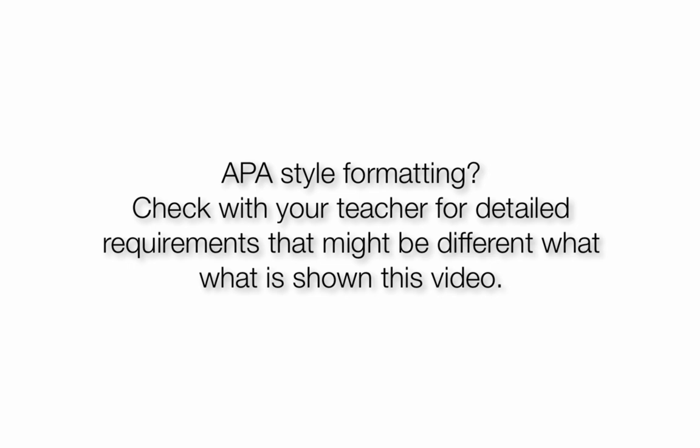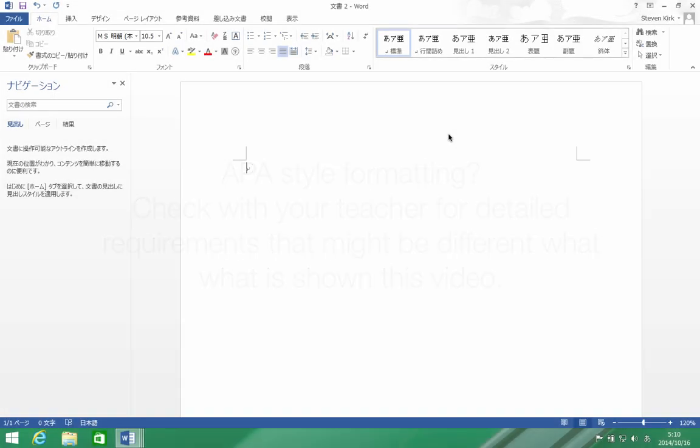In this video I won't follow APA style strictly because I think we can improve on it to make your paper look a little better and be a little easier to read, but you can use the information in this video to change your paper to whatever style you need or whatever style your teacher requires.